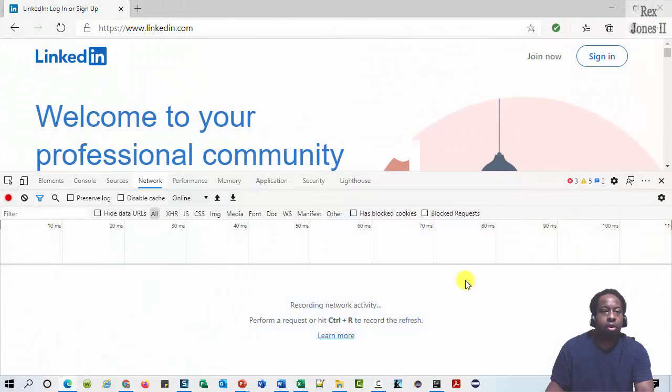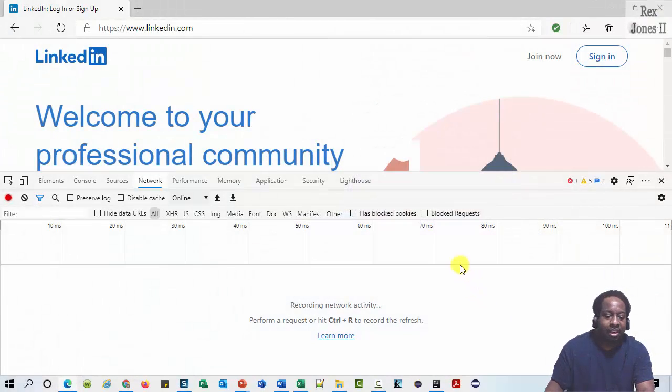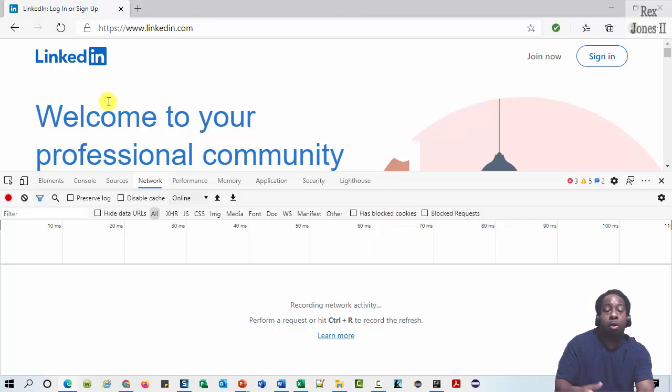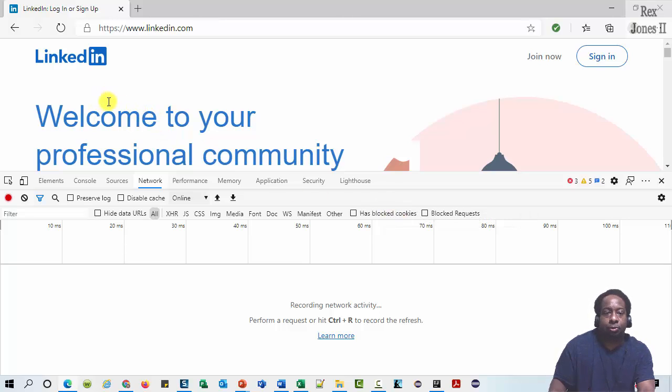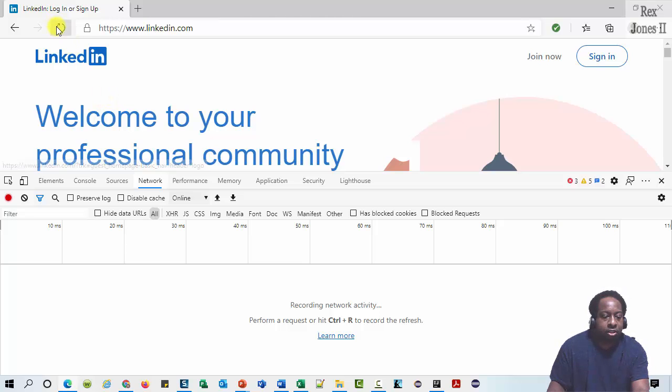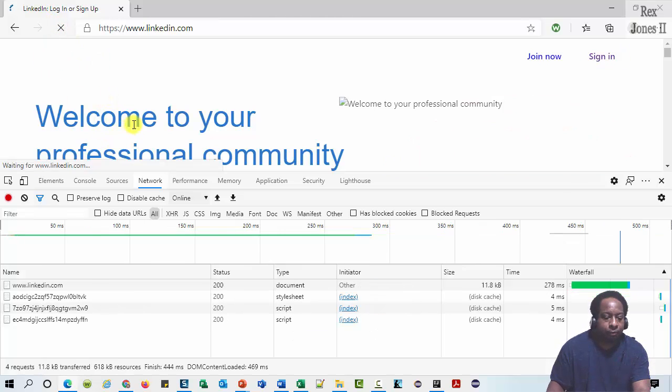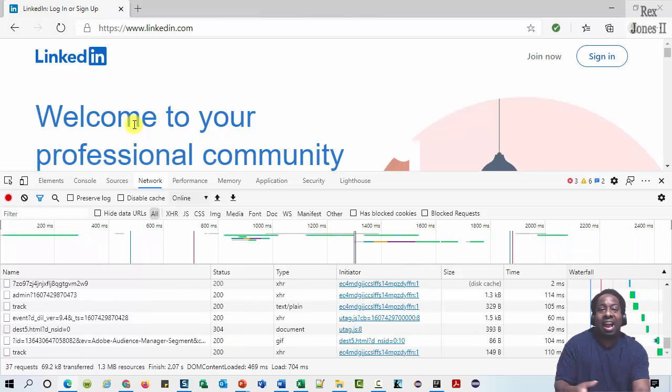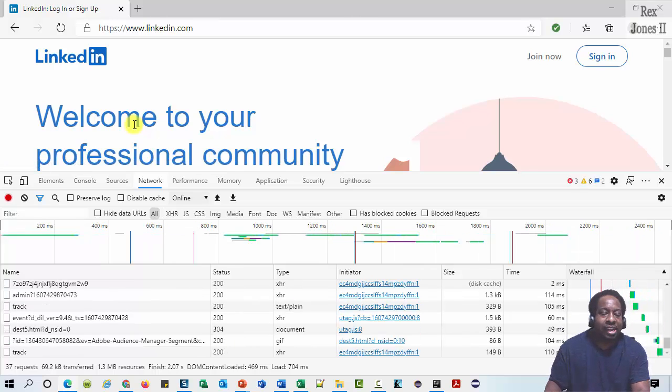In the network panel, there is no available request. It's empty because we must open the panel before performing an action. That's how we preserve the network traffic data. Refresh the page, and all of the network activity shows up in the network log.